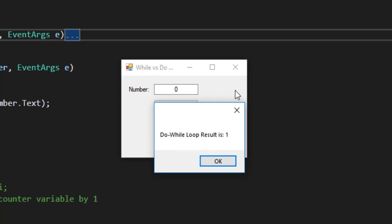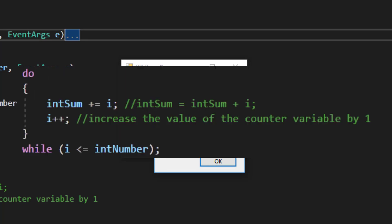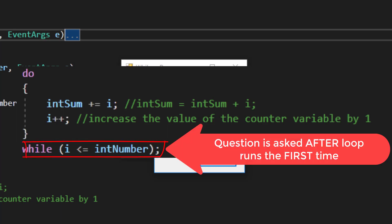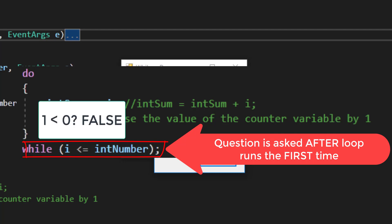In this case, the do while loop result is 1. If you stop and think about the code, we don't ask a question about whether or not we should run this loop until after we've run through the loop at least one time. We then ask the while question, while i less than or equal to intNumber. In this case, the answer is false, and we don't run the loop a second time, but we've already run the loop at least once, and as a consequence, intSum has increased from 0 to 1.